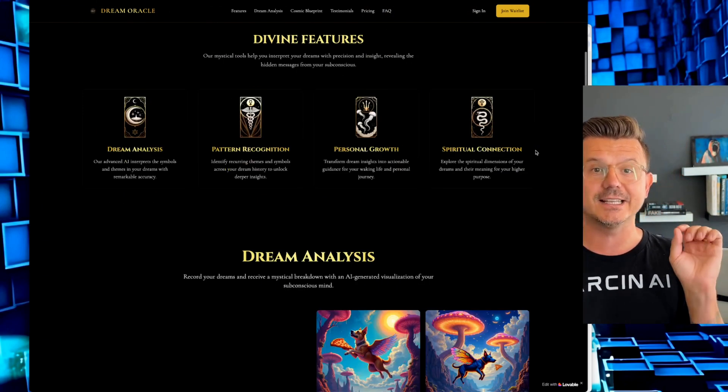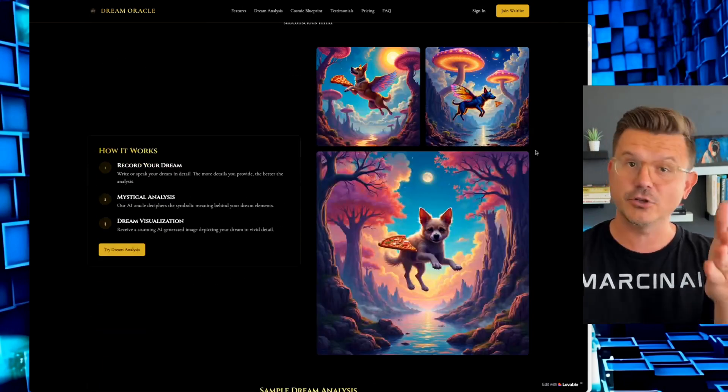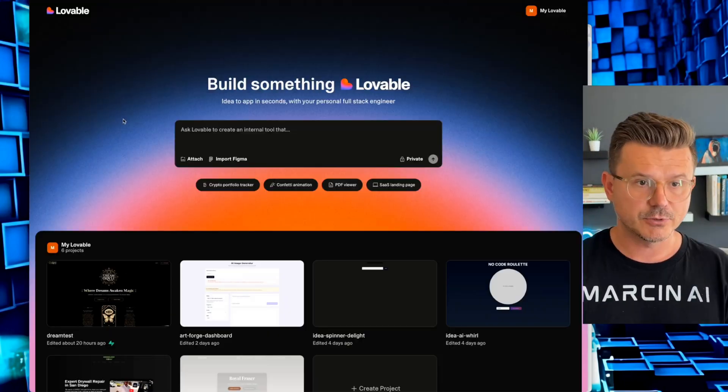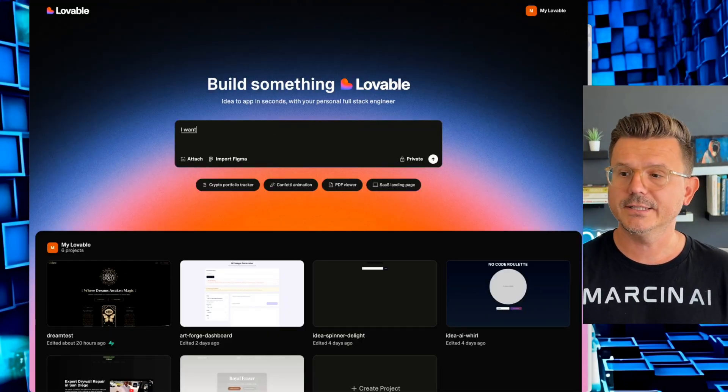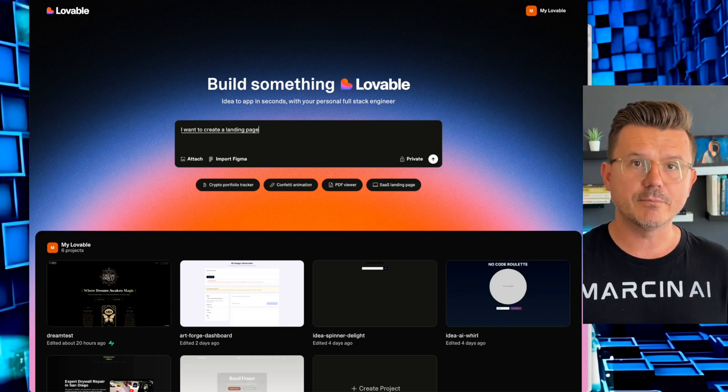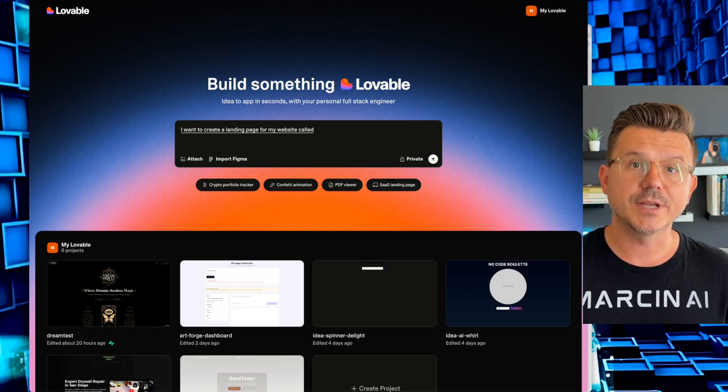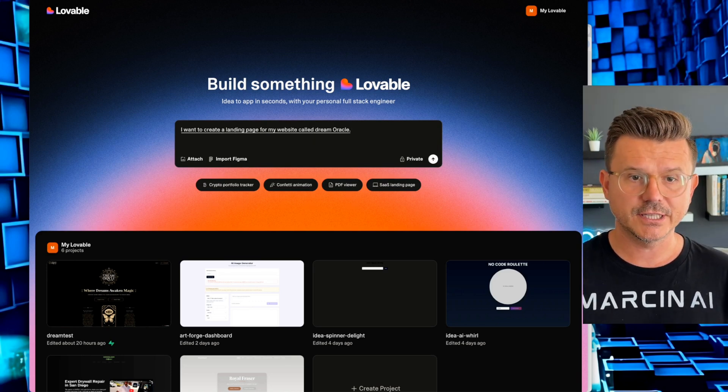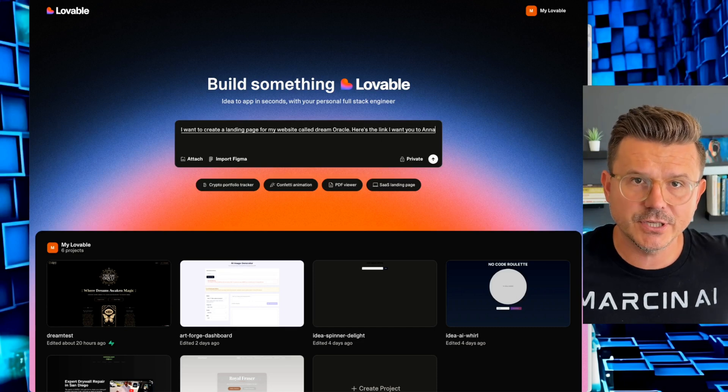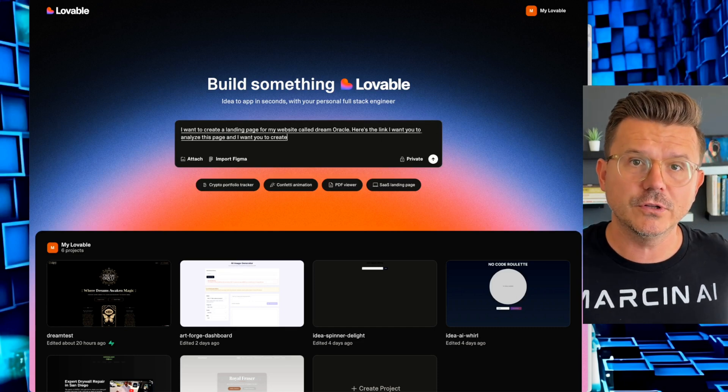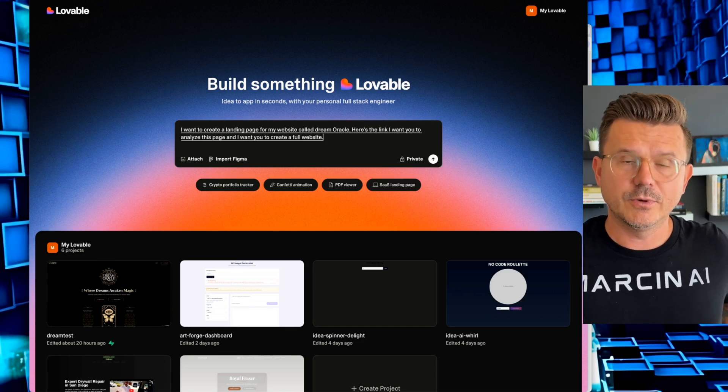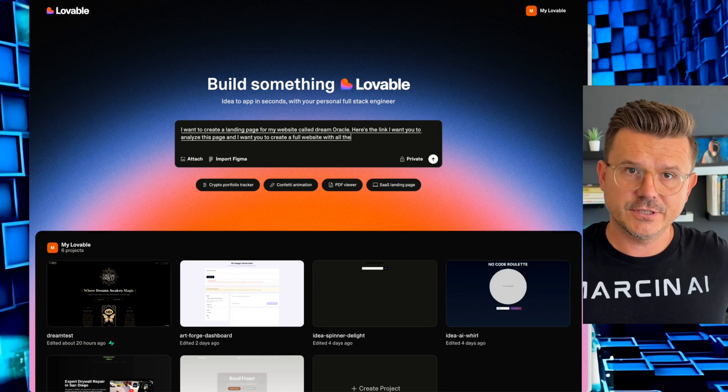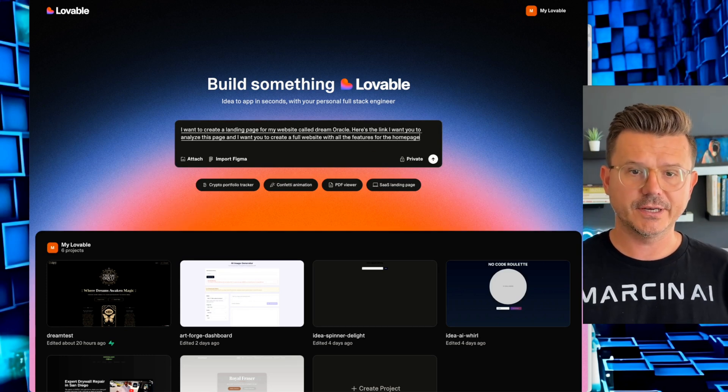And in this video, I'm going to show exactly how you could build a page like this for your business. So we're going to go to Lovable and we're going to say this. I want to create a landing page for my website called Dream Oracle. Here's the link. I want you to analyze this page and I want you to create a full website with all the features for the homepage.